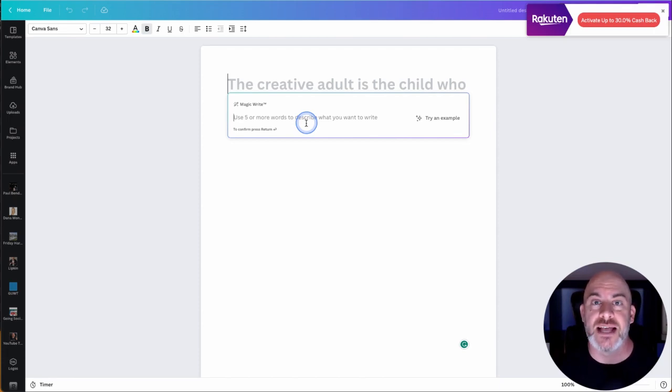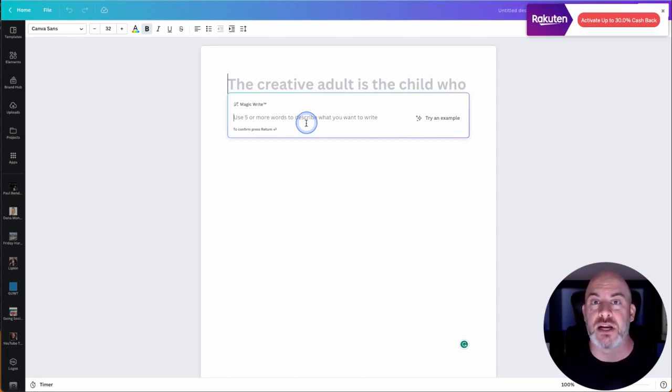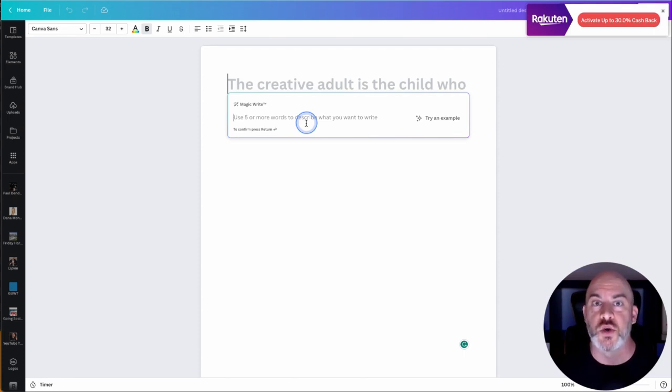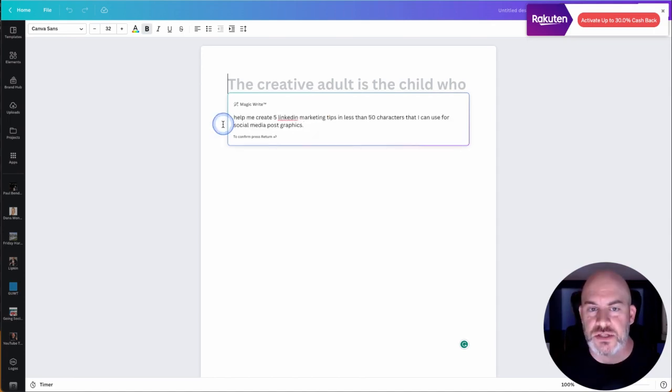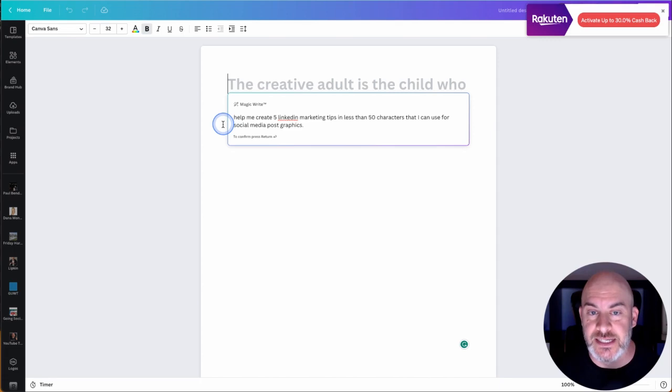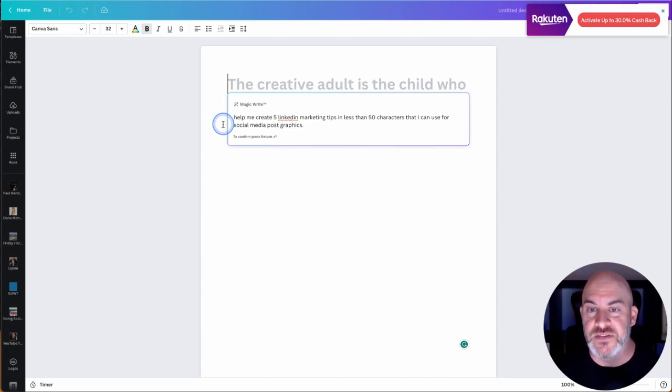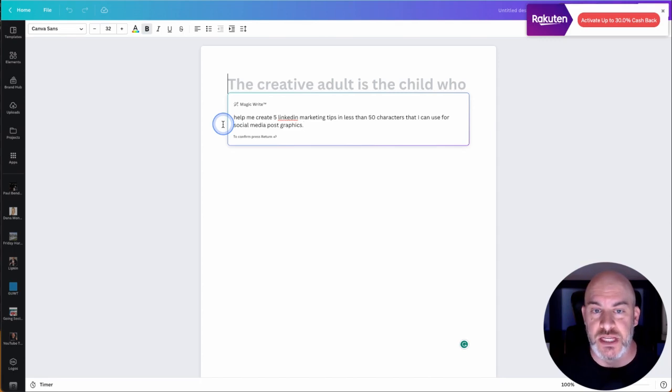So in this case I'm going to ask it to produce five LinkedIn marketing tips, I'm going to ask for them to be really short and we're then going to create the social media graphics out of that. So here I'm saying help me create five LinkedIn marketing tips in less than 50 characters that I can use for social media post graphics.